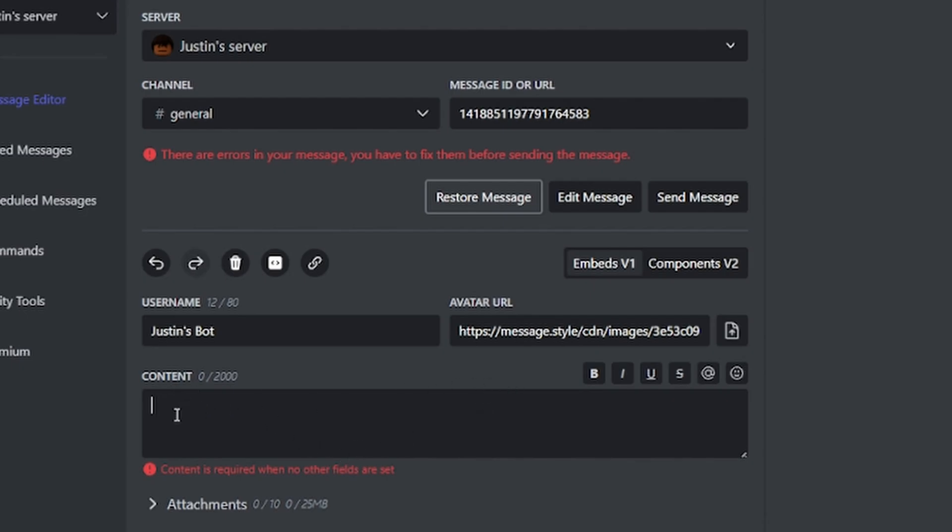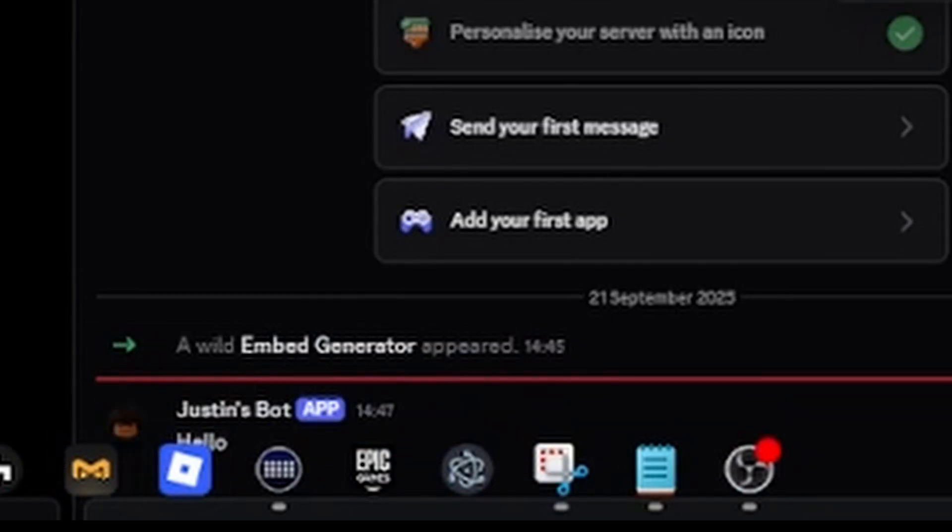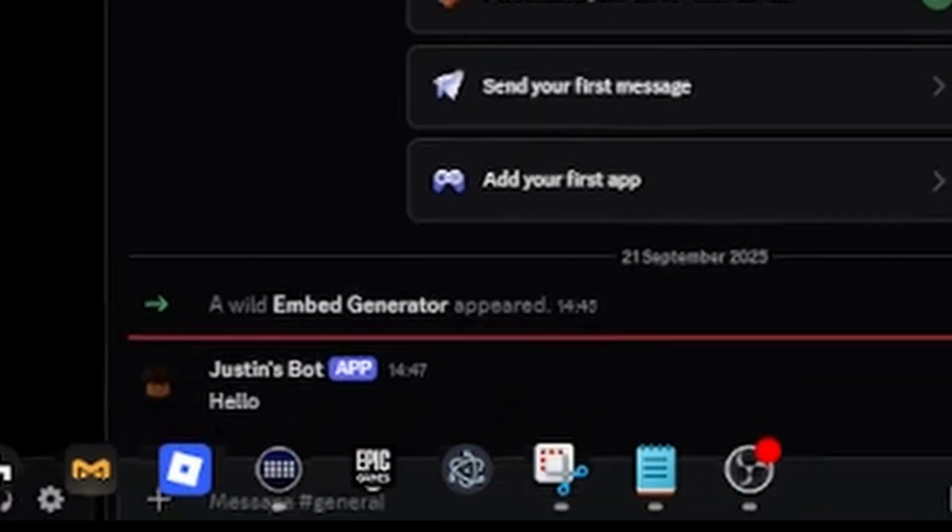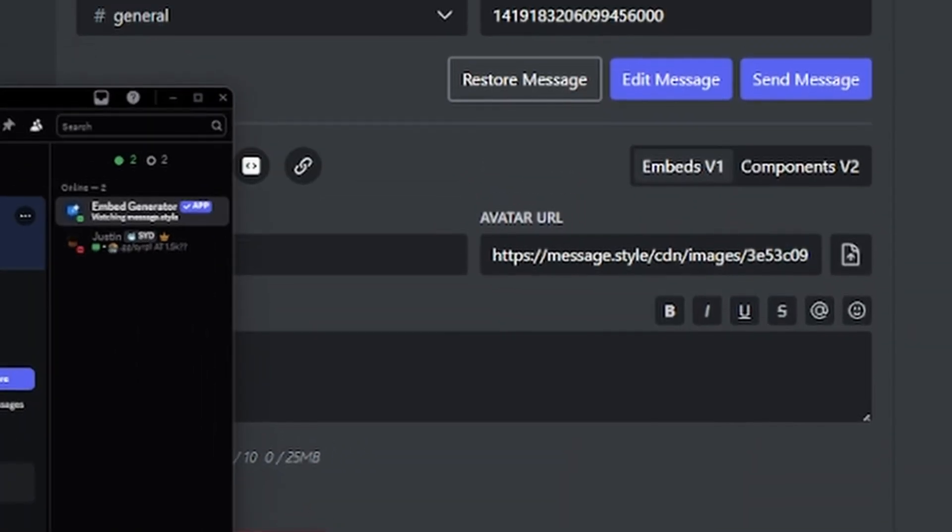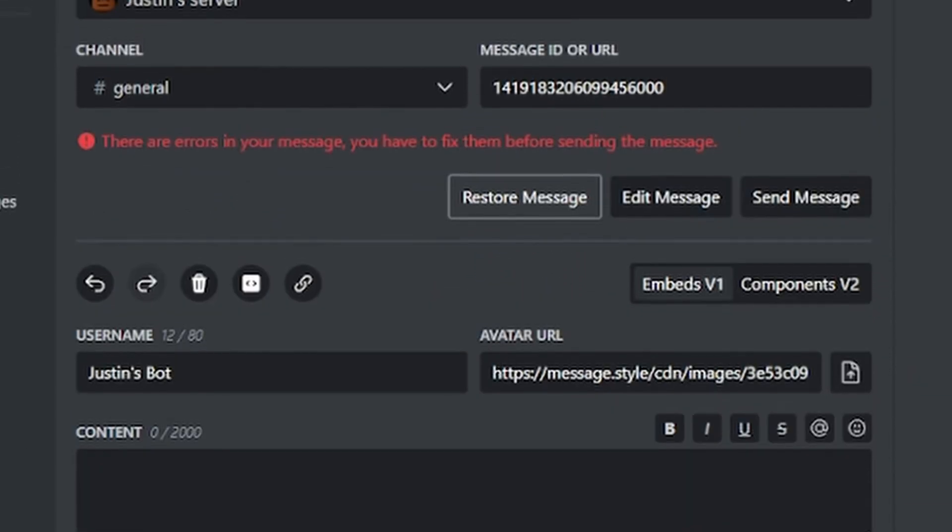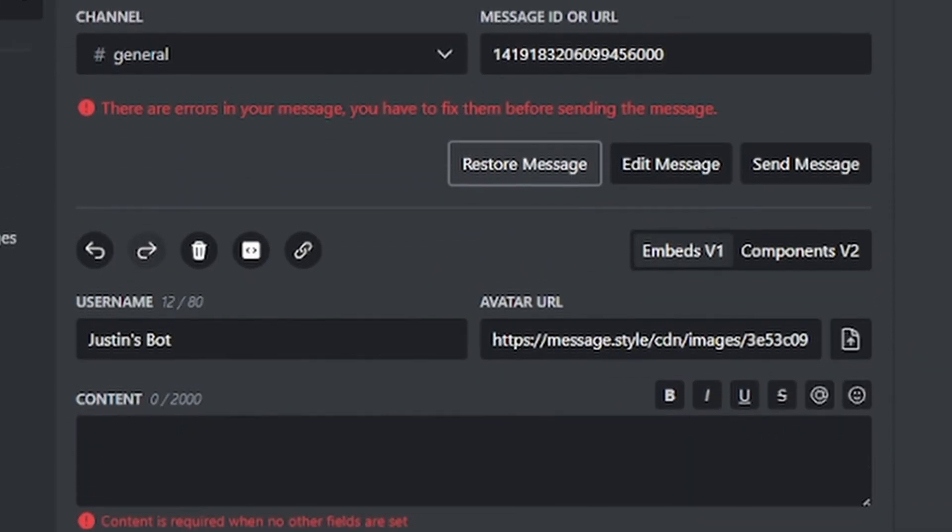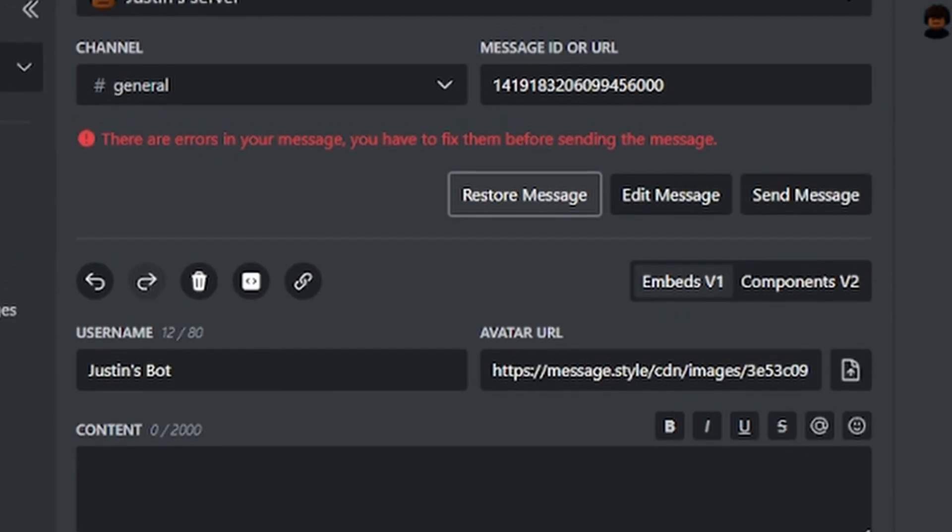Do not type in content because this is just a normal message. So if I type hello and send that, my Justin bot just says hello with no embed. What you want to do is delete what you typed in content and then add an embed.